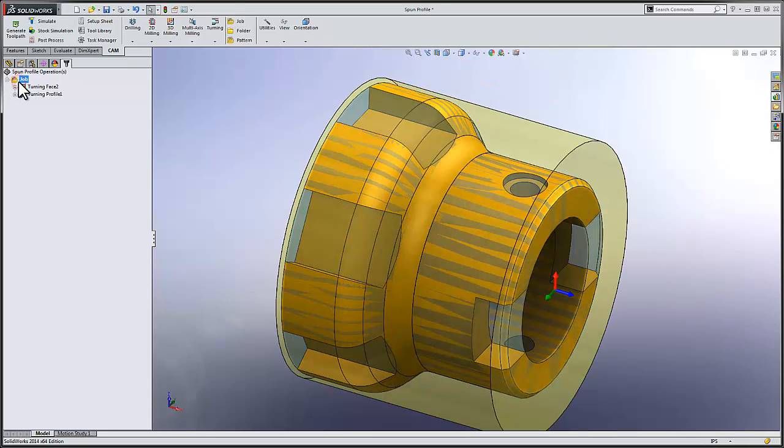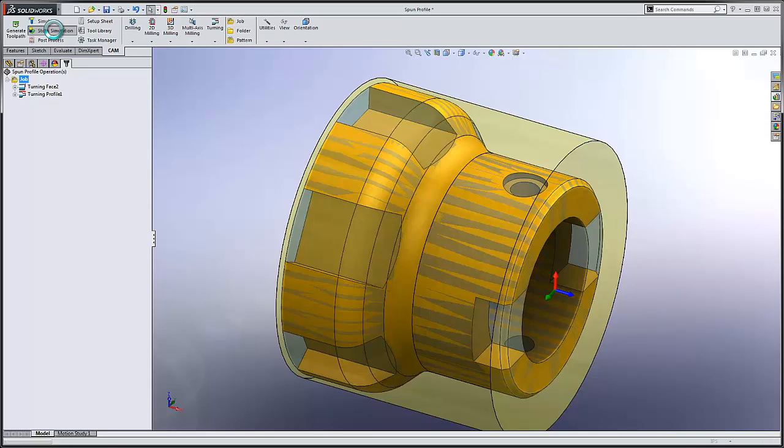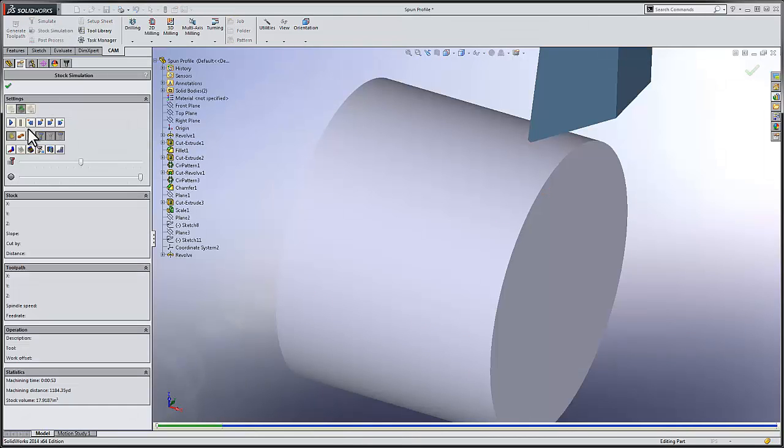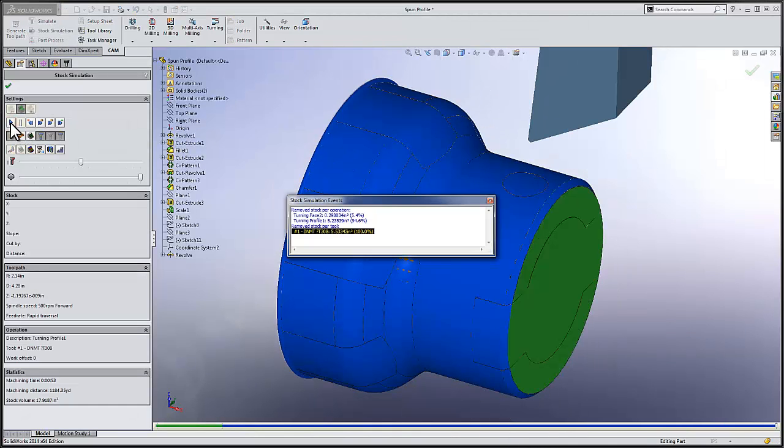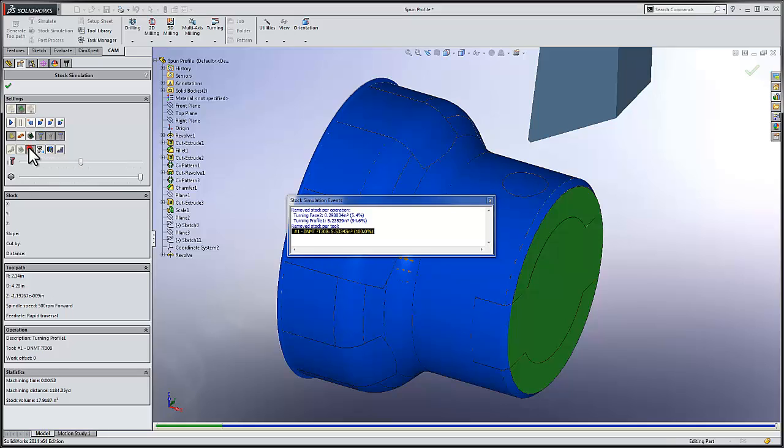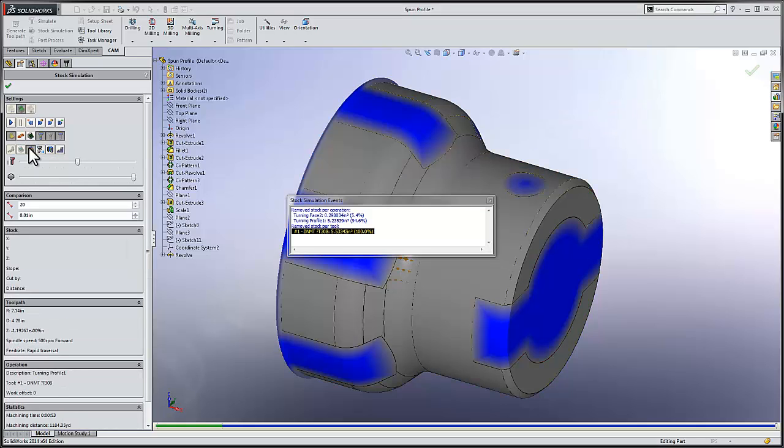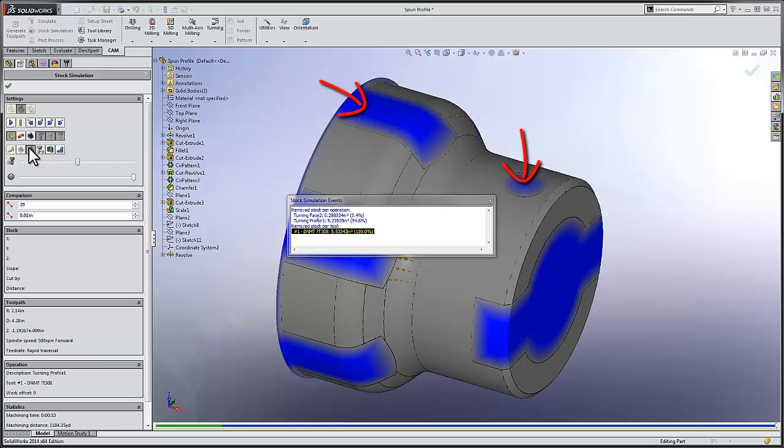Let's conclude by selecting the job and running stock simulation. I'll select OK to preview my part, and then I'm going to compare the current stock model to my finished part. When I do this, we can see our software is still fully aware of the areas that need to be milled, either in a milling operation on a mill turn machine, or as I'd mentioned at the beginning of the video, these could be machined in a subsequent job on a milling machine.